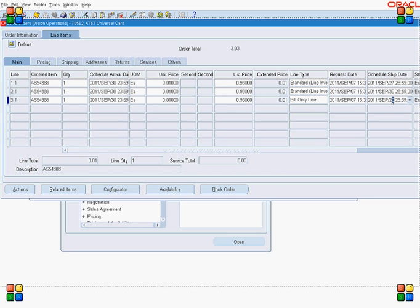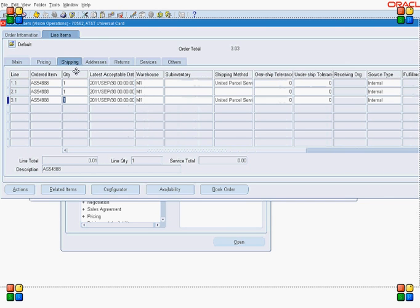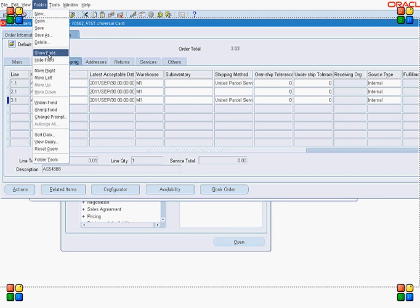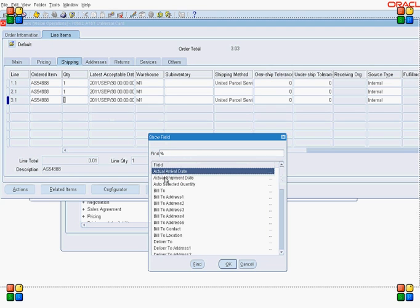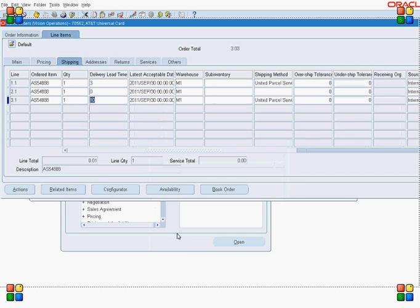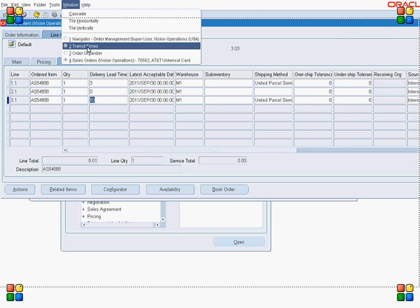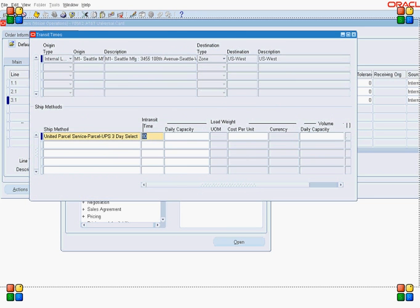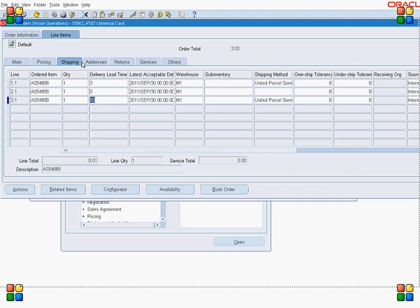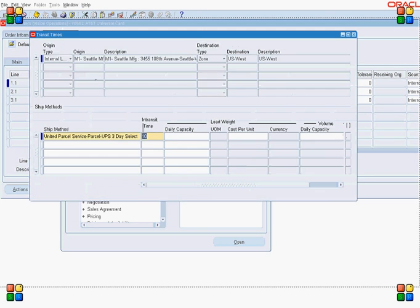Let's go to the folder and display another field called 'Delivery Lead Time.' My transit time is 10 days, and for the first line it is 3 days. Let's see what was the setup for 3 days — my origin is always WM1.